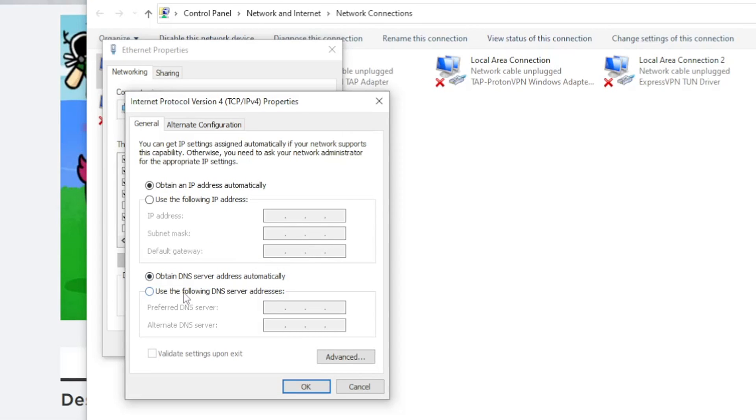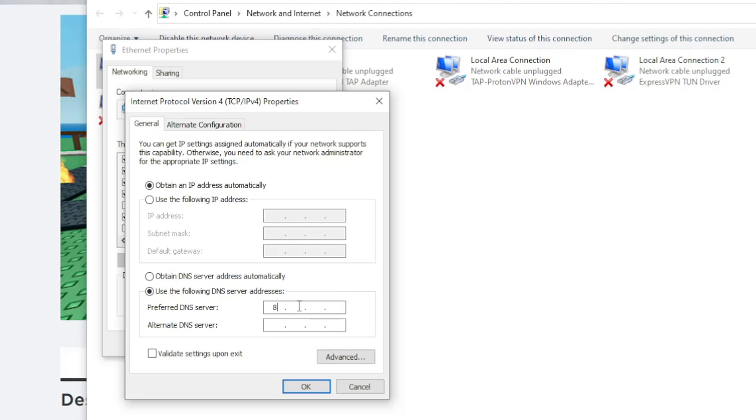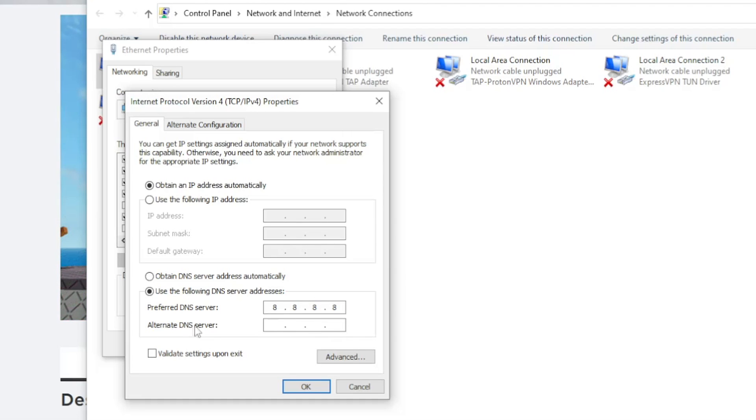Check this, use the following DNS server addresses. Type 8.8.8.8 and for the alternate DNS server type 8.8.4.4 and this will change it to the Google DNS.